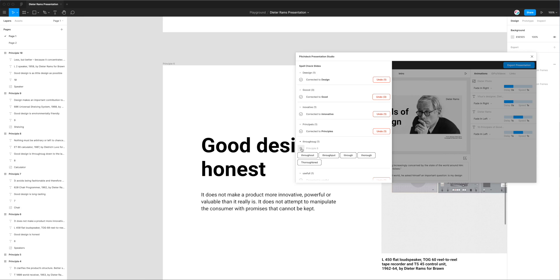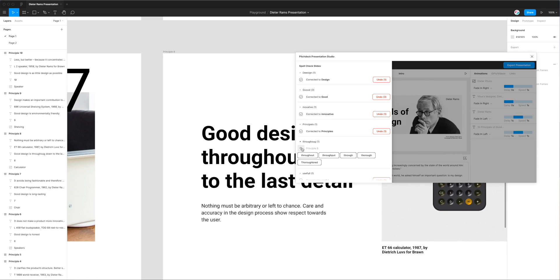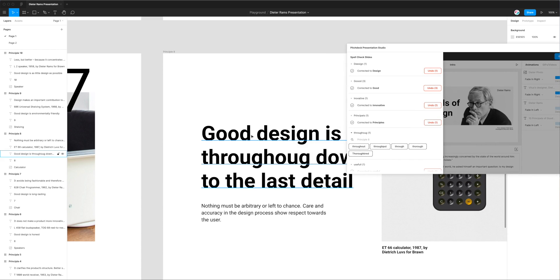So I'm going to open up the spelling flag again and click on this little search icon and jump to that. In the context of this sentence it's actually meant to be thorough, so good design is thorough down to the last detail.